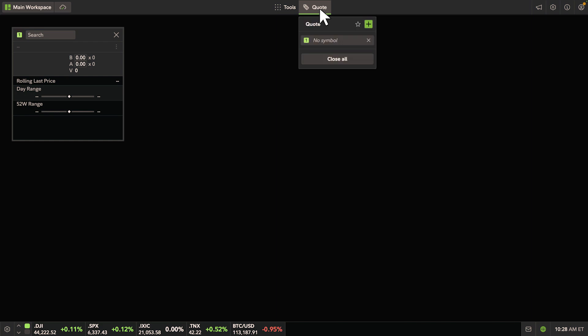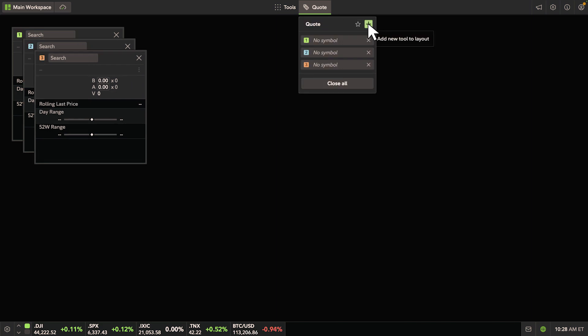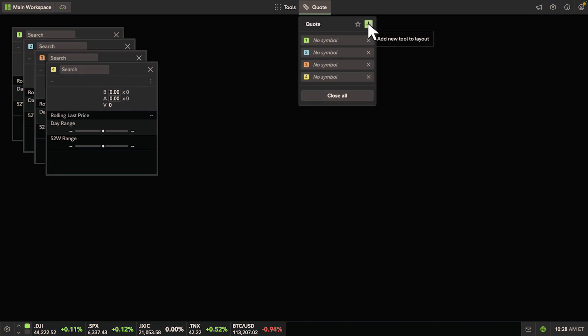When you add more quote tools to your layout, each subsequent tool will increase the count by one.